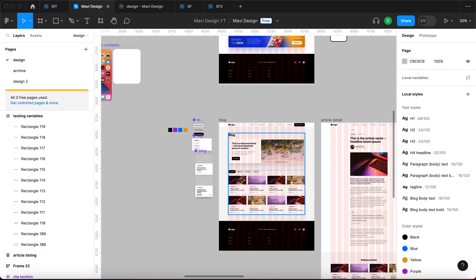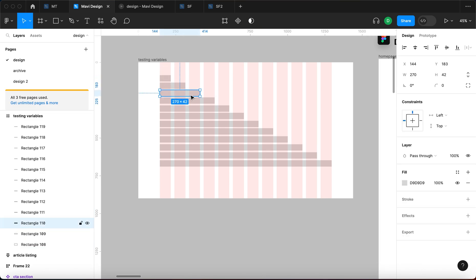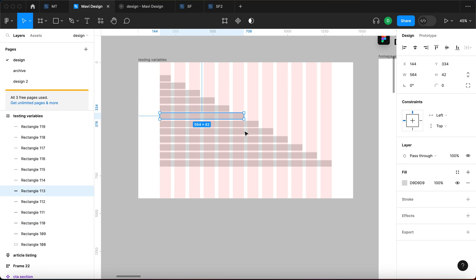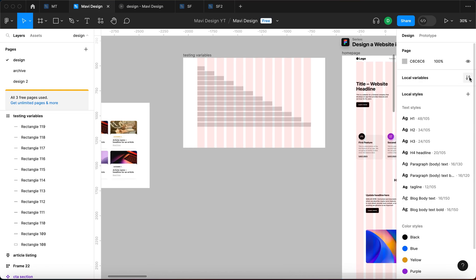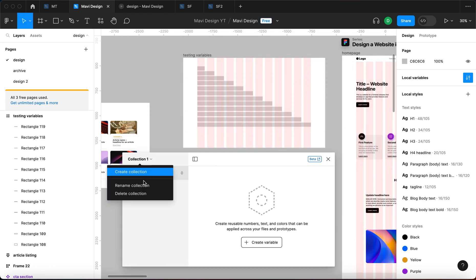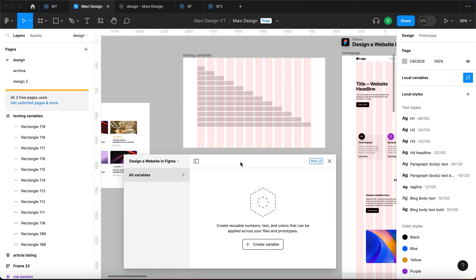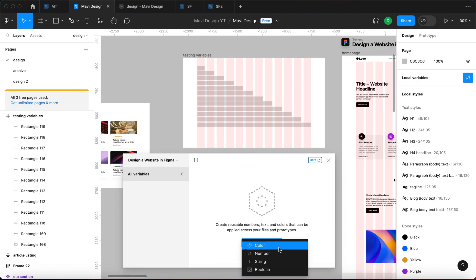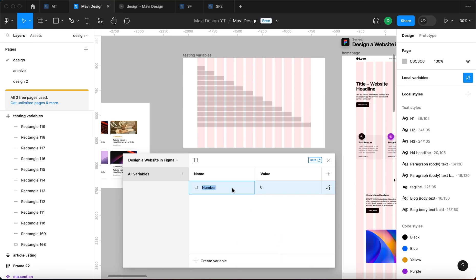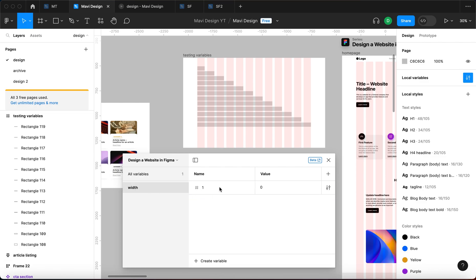If you design a website in this layout grid system, it's wise to create elements that span a specific number of columns. I'm going to create a variable for each of these widths, so when I need an element that's six columns wide I can just choose a variable from a dropdown. With nothing selected, click on Local Variables, open the window, and rename the collection — for example, 'Design a Website in Figma'. Then create a category for 'width'.